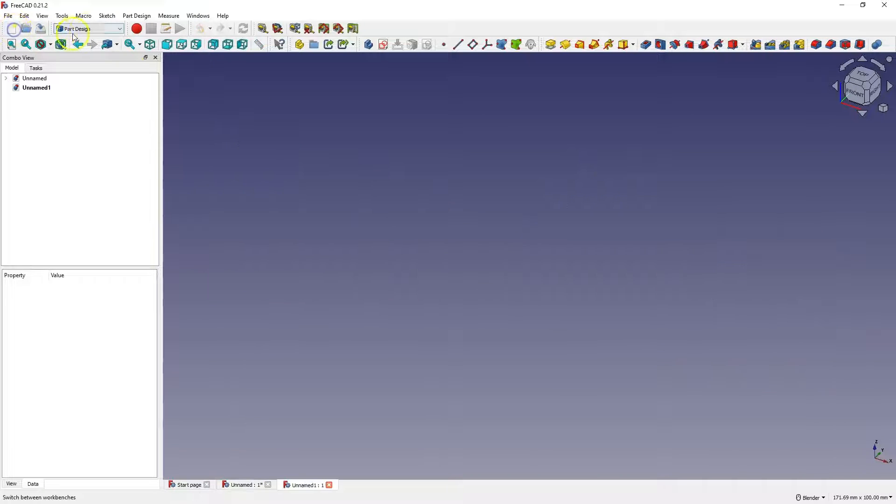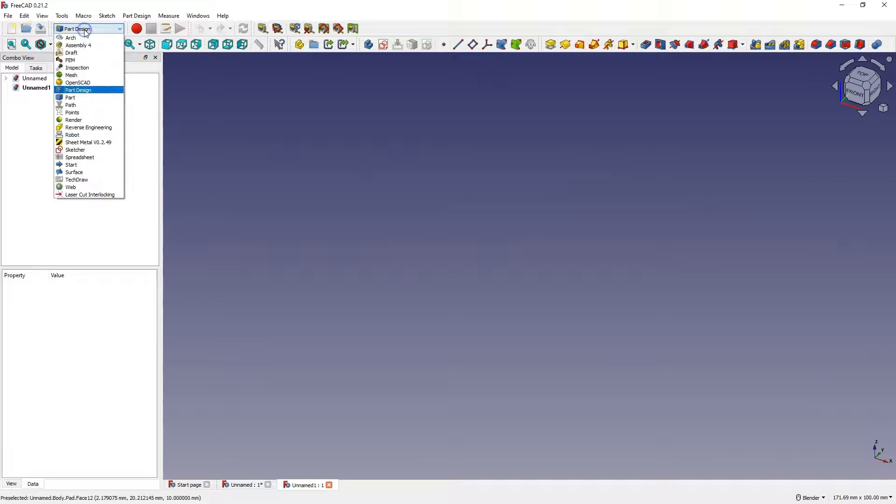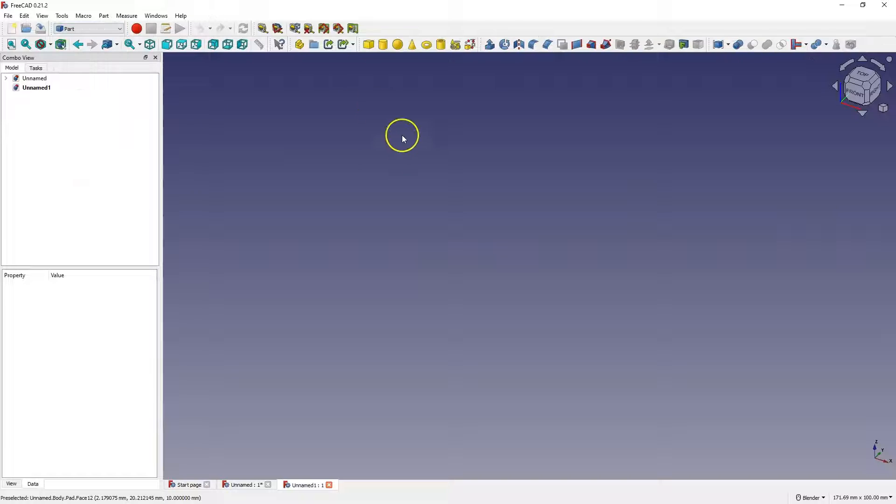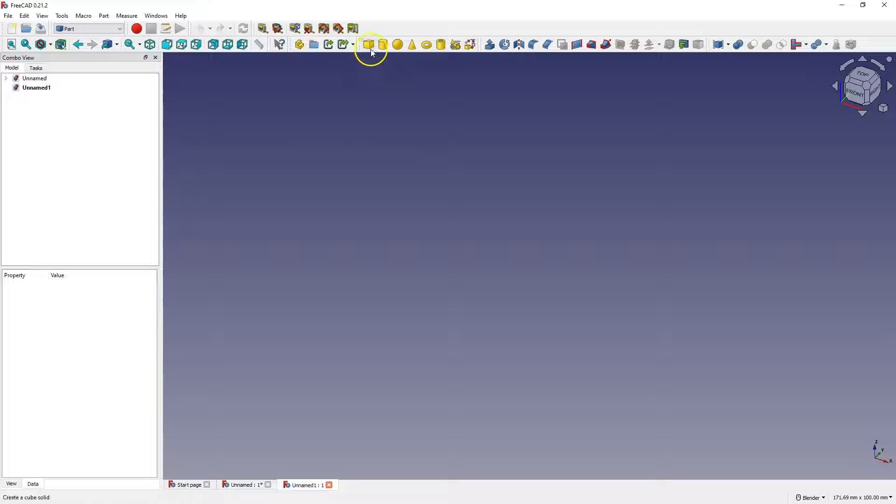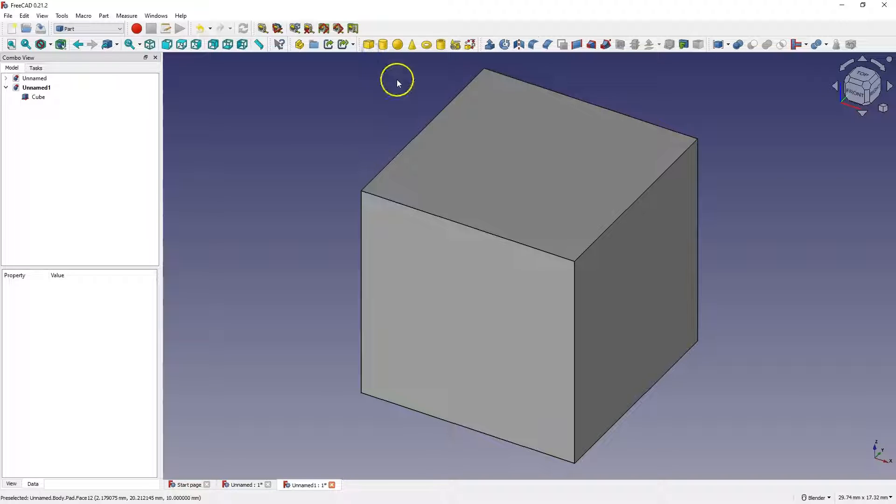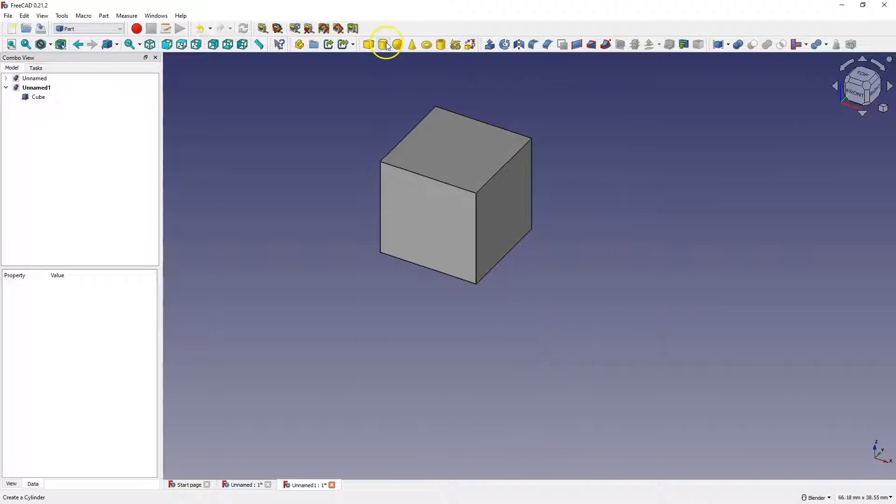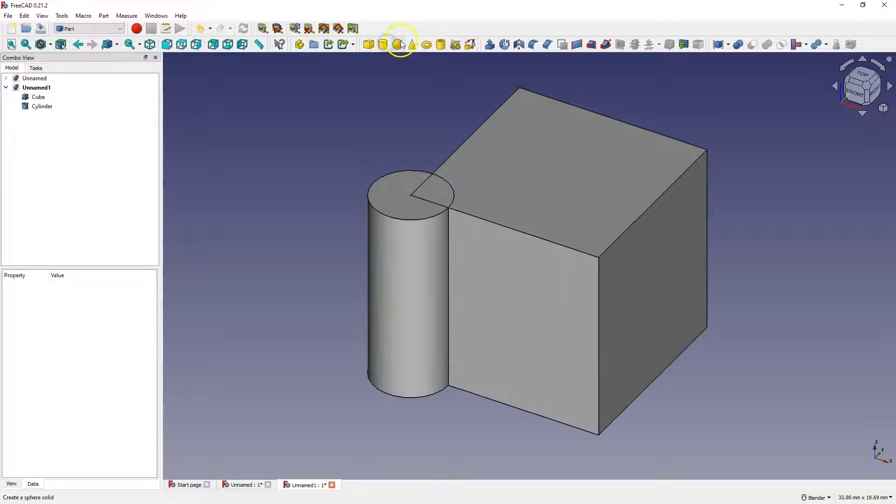Now I will create a new project and go to the part module. Here, when it comes to this module, we can use basic shapes, we can create these basic shapes.